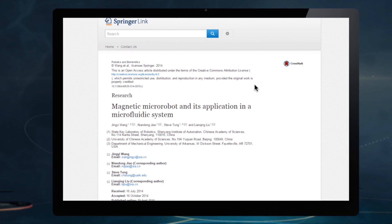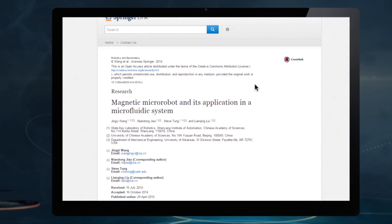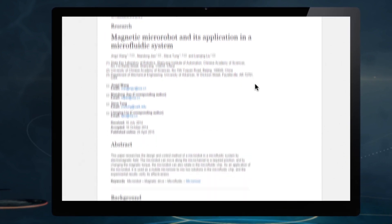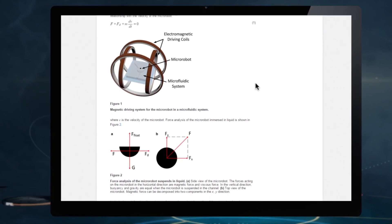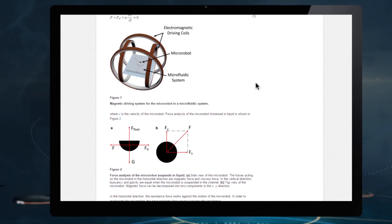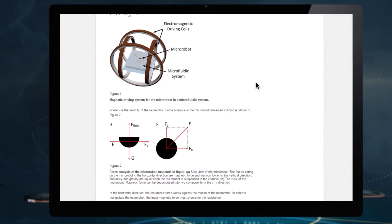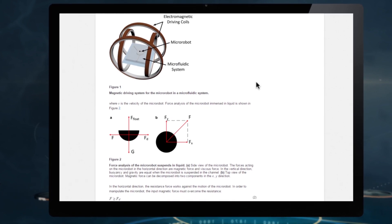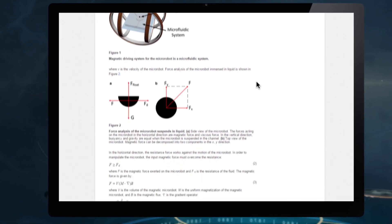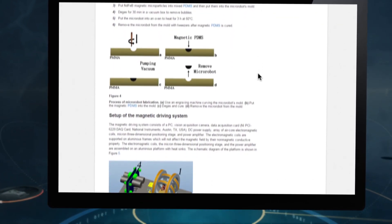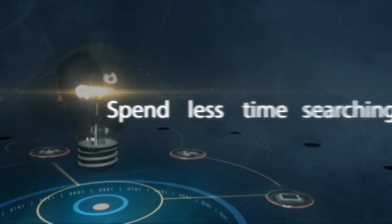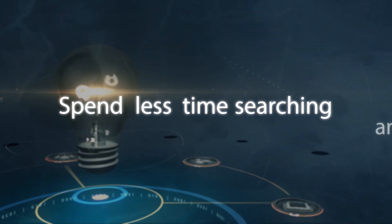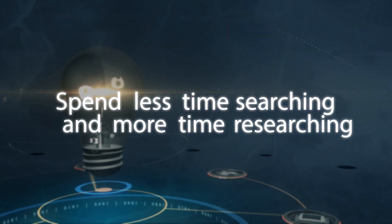Journal results are enhanced by browsing features such as semantic linking, searching by citation and filters, as well as online first and open access articles — meaning researchers spend less time searching and more time researching.